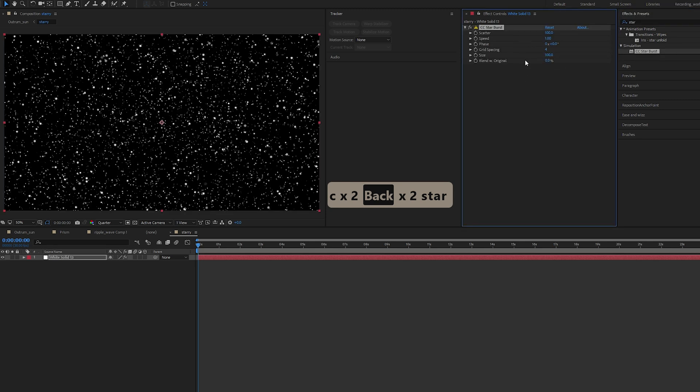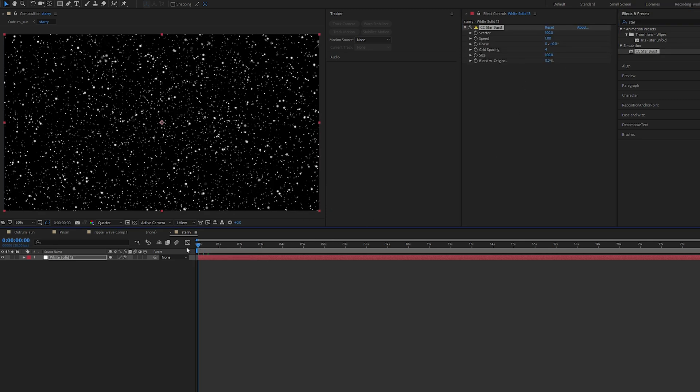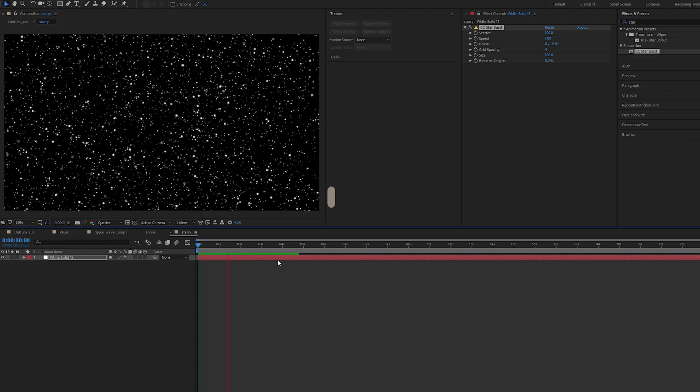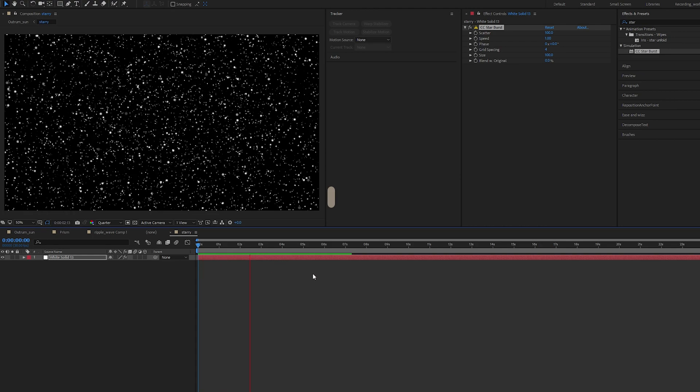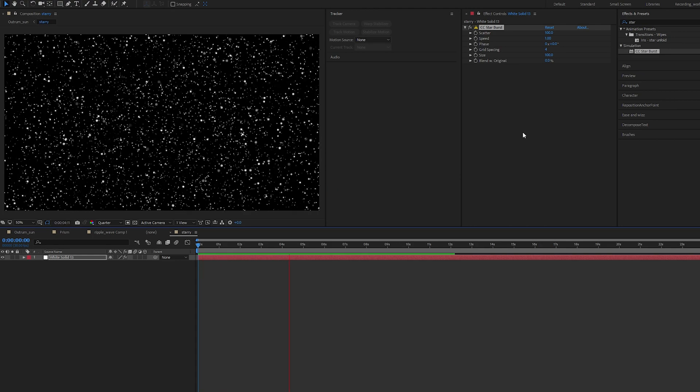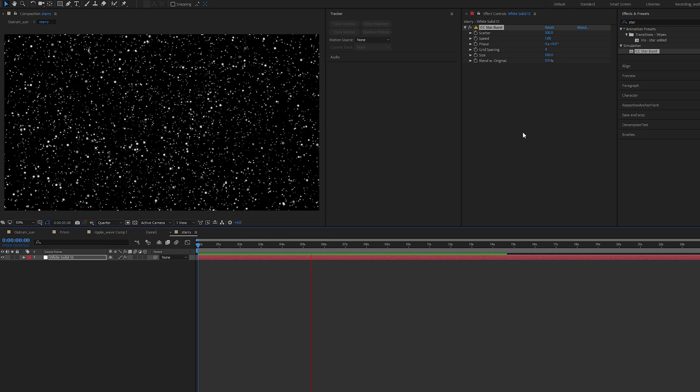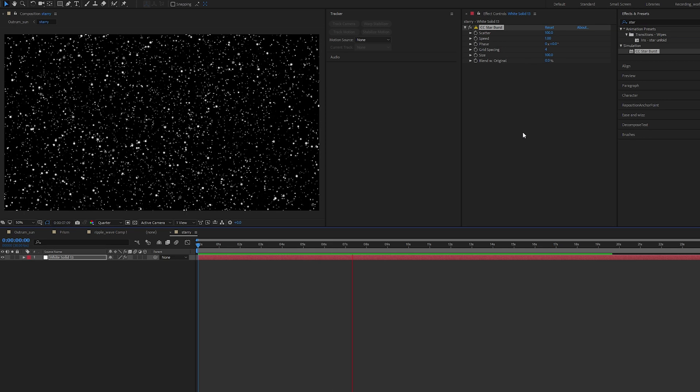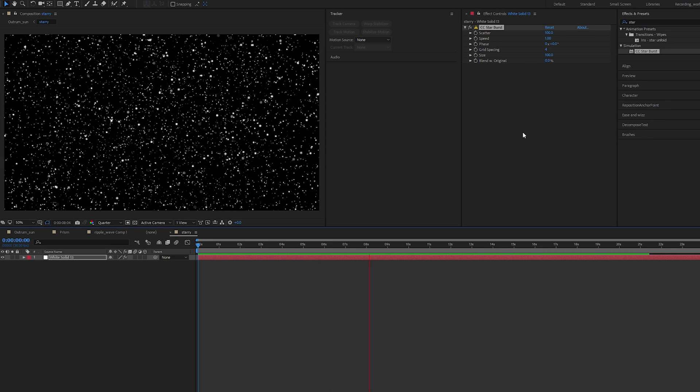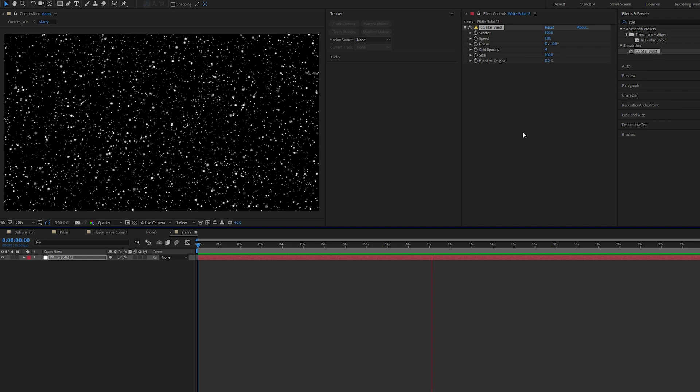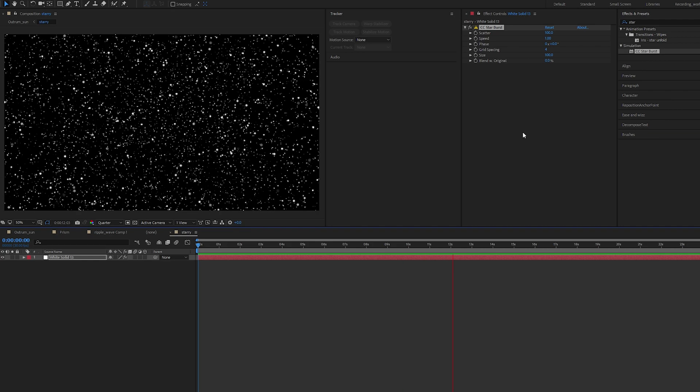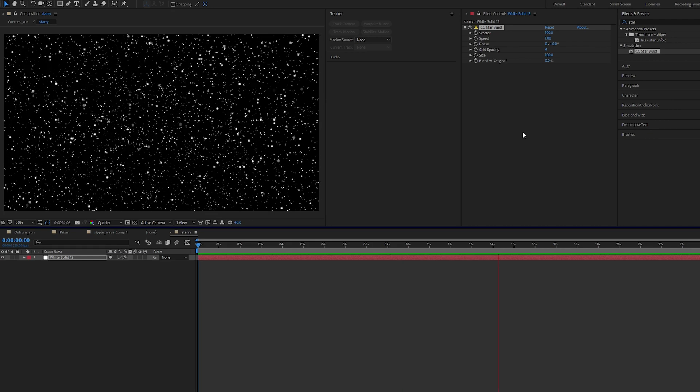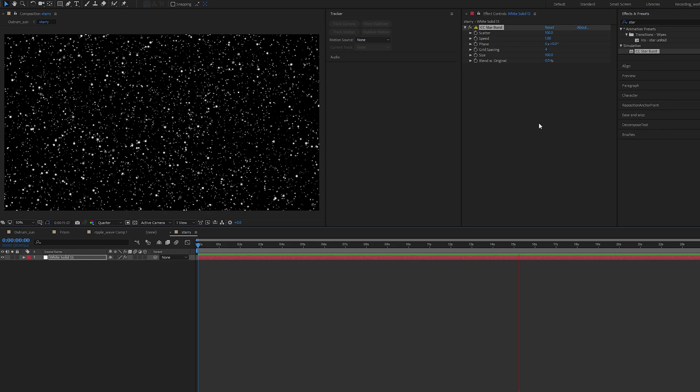This is CC Starburst. So let's just play and you can see what this does in the default settings, and voila, you have a Star Wars effect straight away.